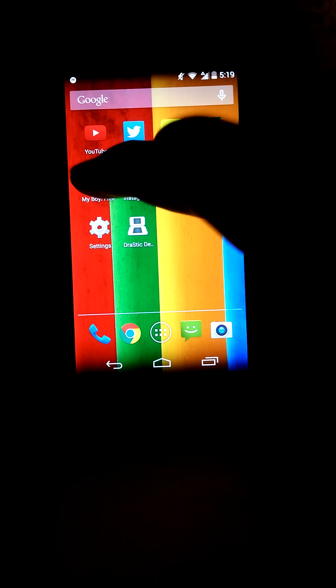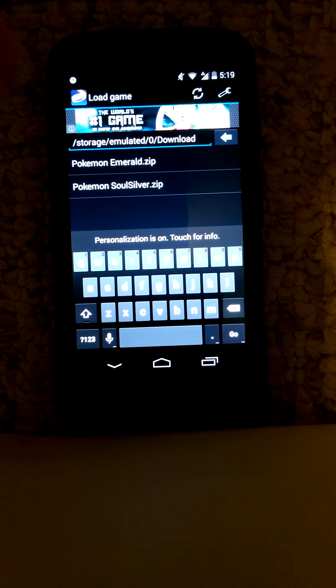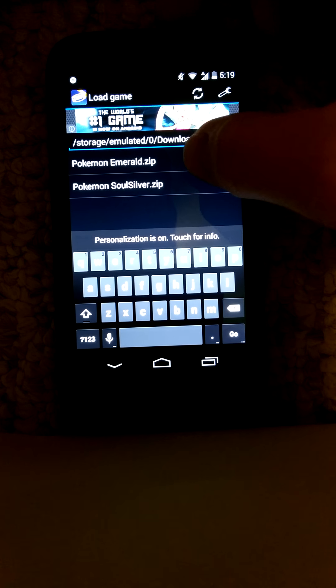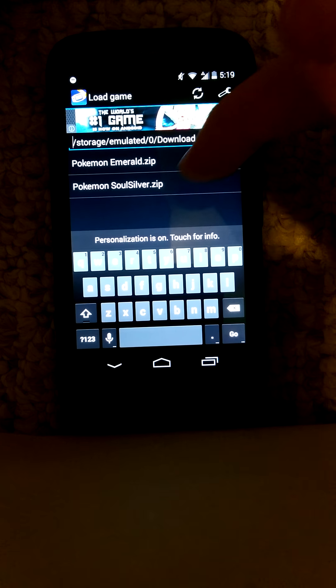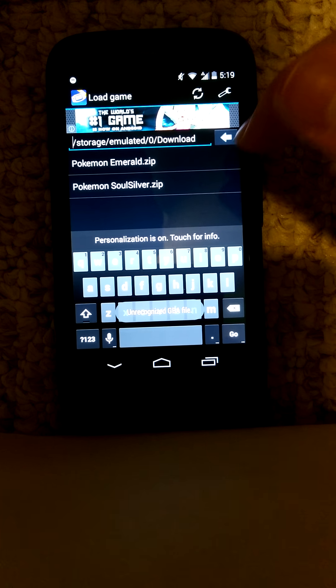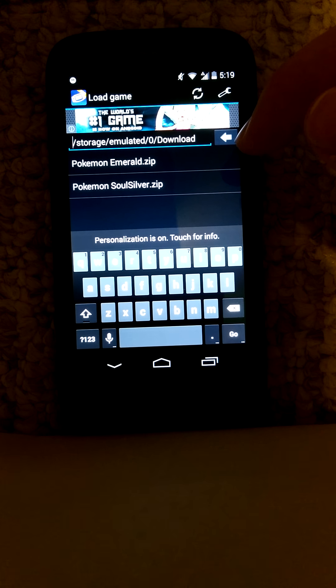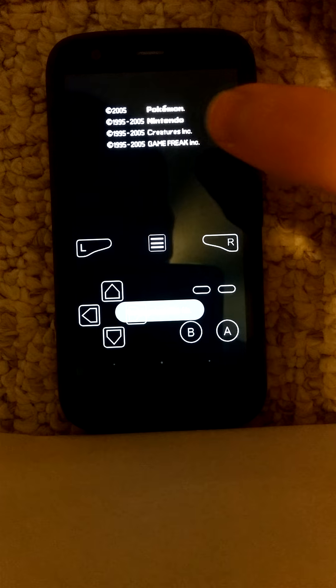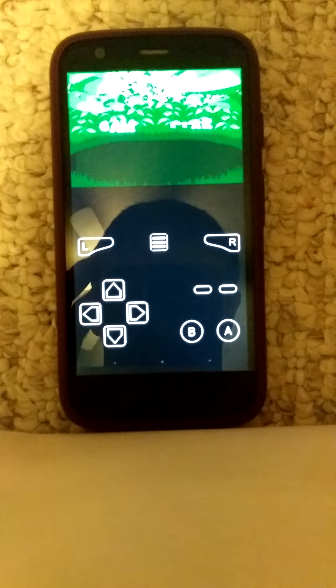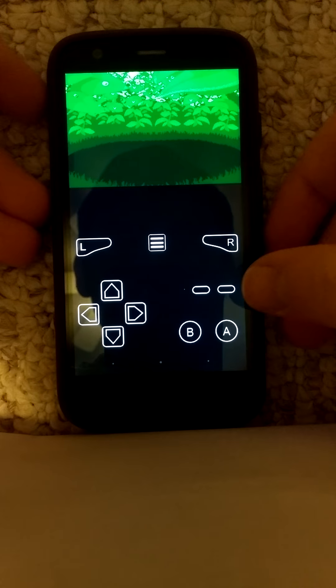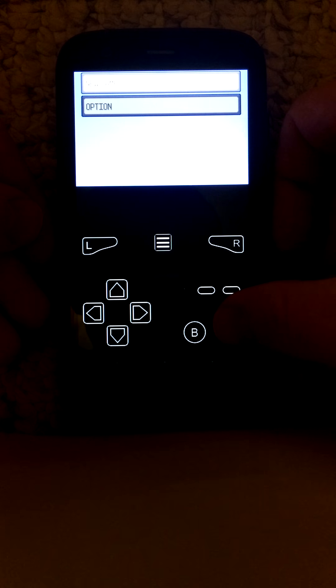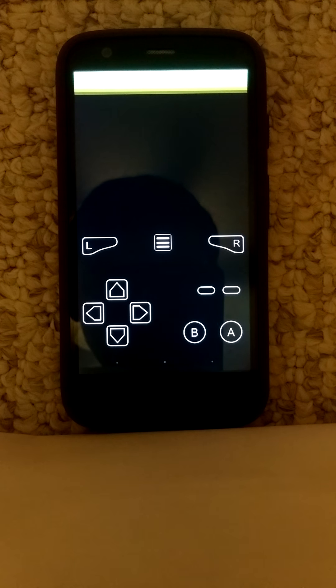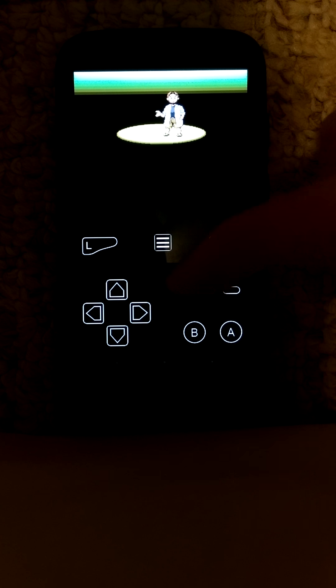So I'll go to My Boy GBA Emulator. Now it shows two zip files, but obviously Soul Silver is for Nintendo DS. You guys just saw me do Pokemon Silver—when I press it, it says unrecognized GBA file. It will not work. You need a separate Nintendo DS file for that. So let's go to Pokemon Emerald, and it'll work.